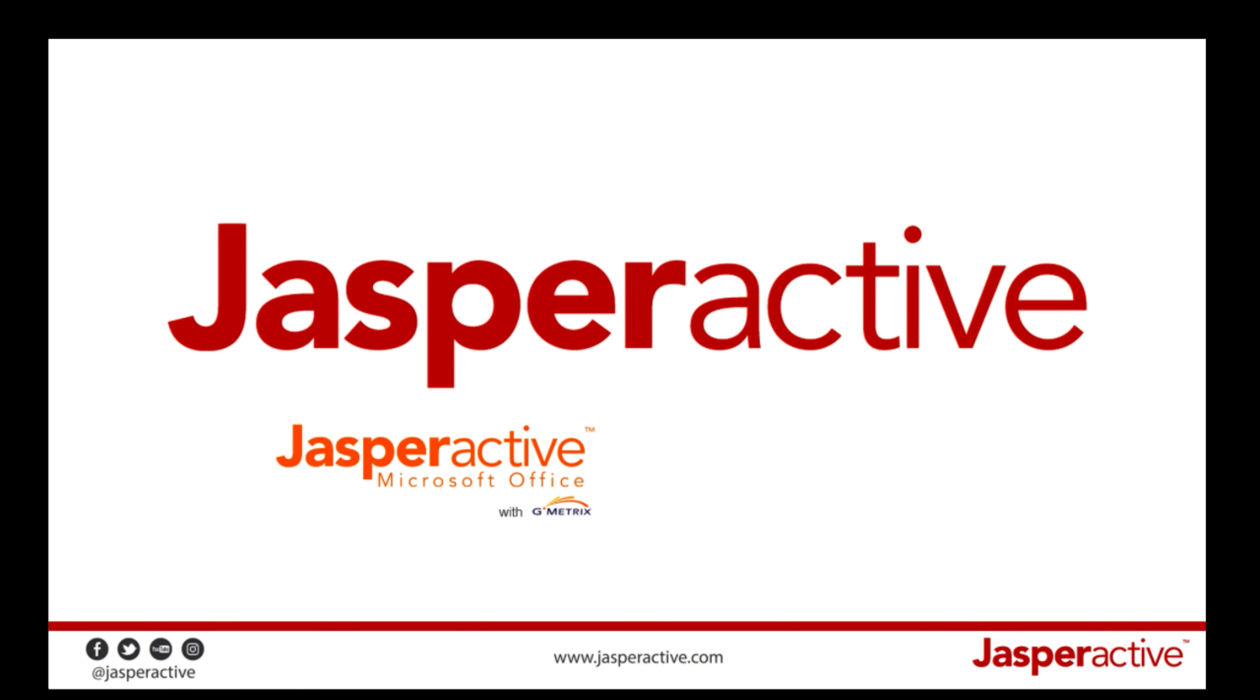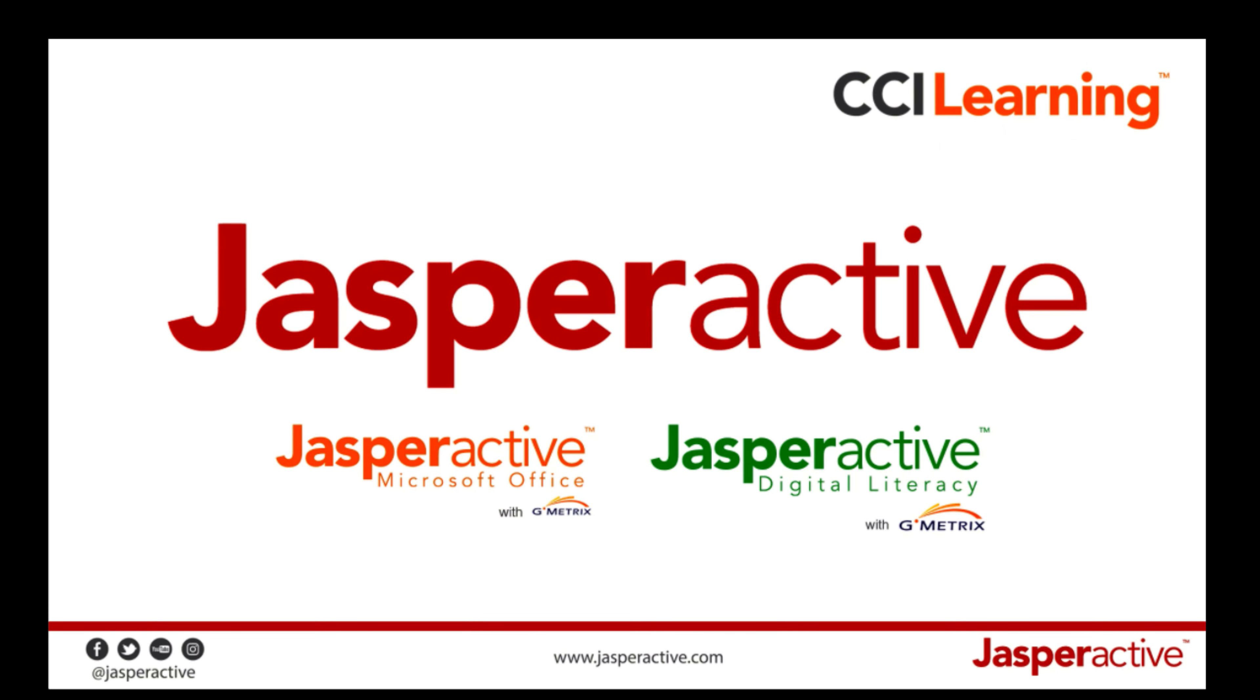There are two different versions of Jasper Active available: Jasper Active for Microsoft Office and Jasper Active Digital Literacy, which is our brand new release. We'll start by telling you about Jasper Active for Microsoft Office.